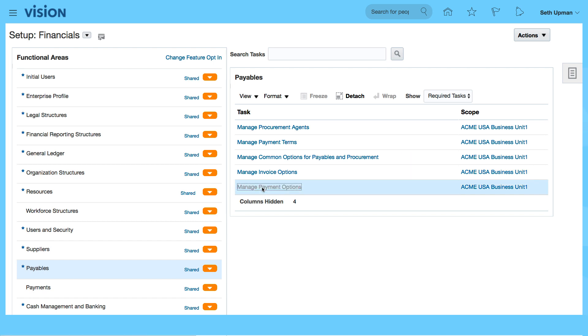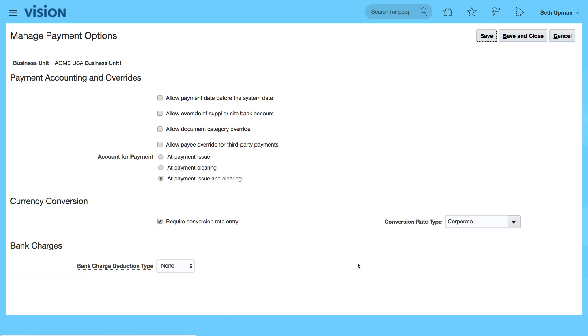So let's have a look at the Manage Payment Options. We can see the default payment options that have been generated. Based upon the defaults in the system, you can always change this if you need.